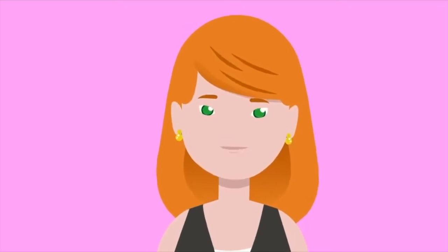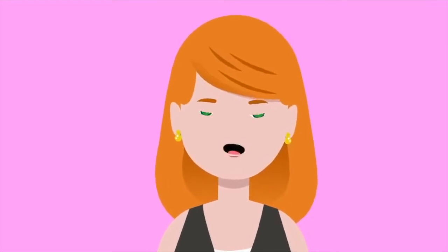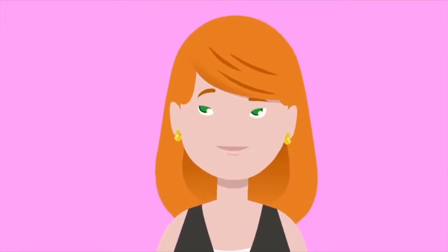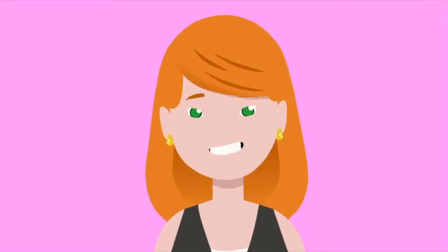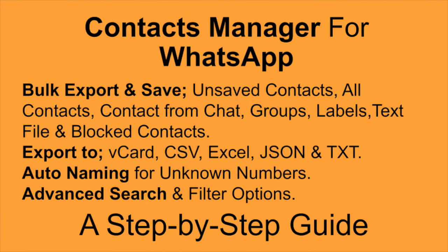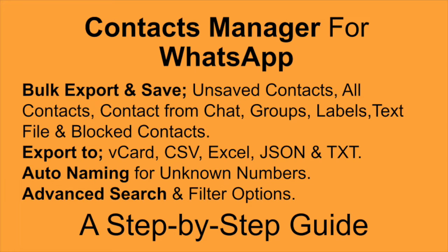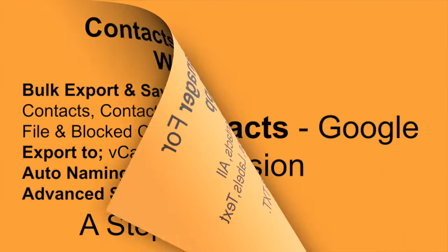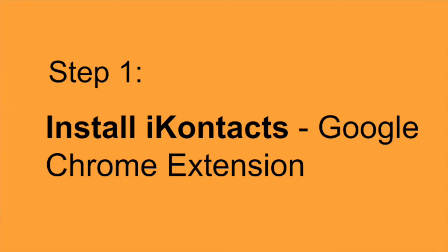Welcome to the iContacts tutorial, where we'll guide you through the key features of this Google Chrome extension. I'm your guide, and in this video, we'll cover everything from extracting your WhatsApp contacts to managing and exporting them efficiently. Let's get started.